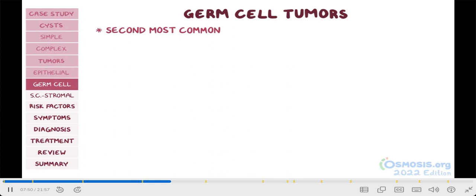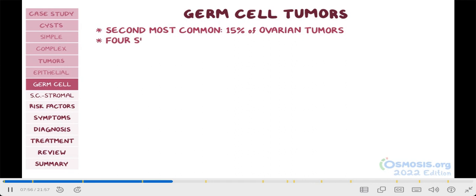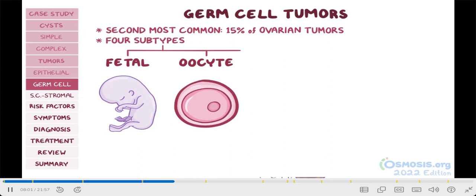Now that we've looked at the epithelial tumors, let's shift gears and go over the germ cell tumors. These are the second most common type, accounting for about 15% of all ovarian tumors. They can be divided into four subtypes, classified by the type of tissue produced by the germ cell, which are fetal, oocyte, yolk sac, and placental tissue.